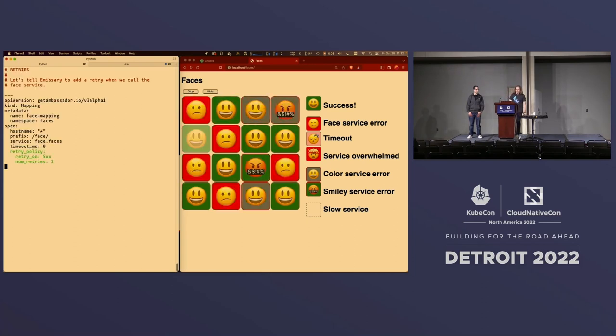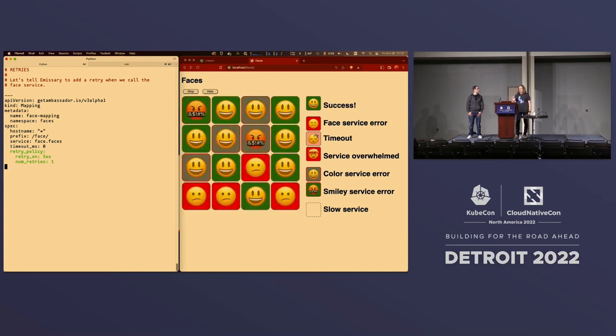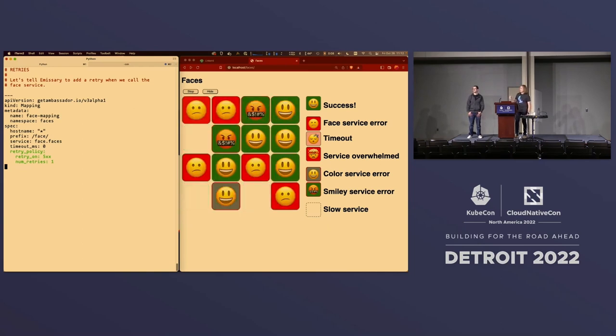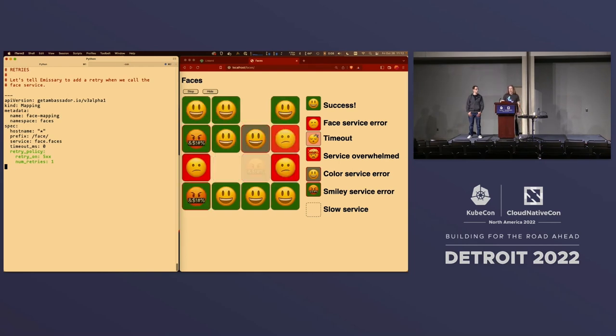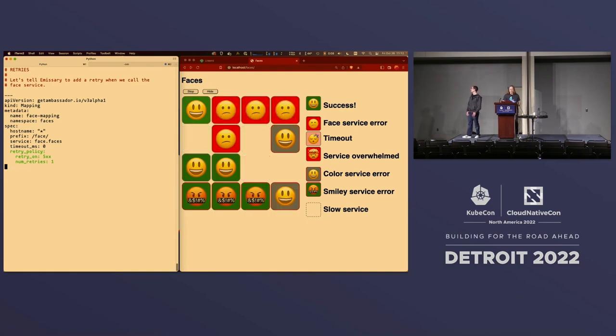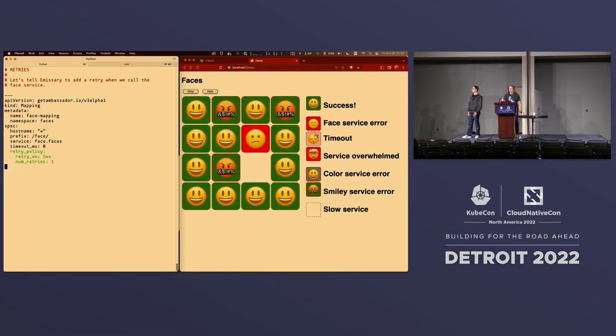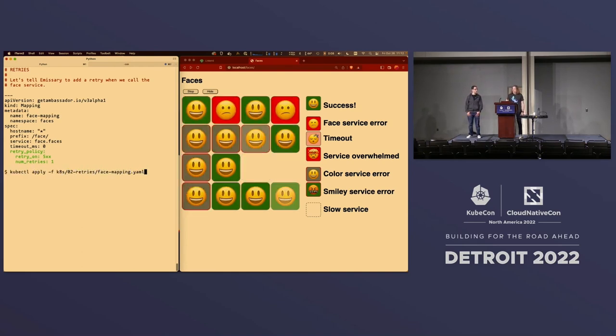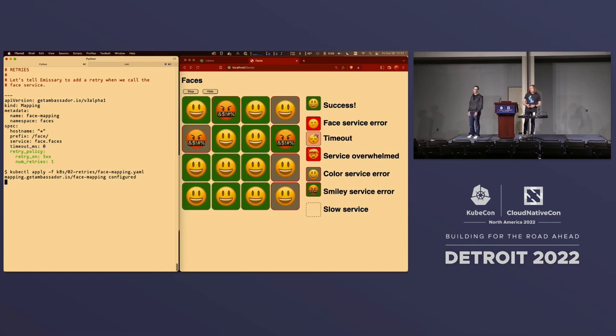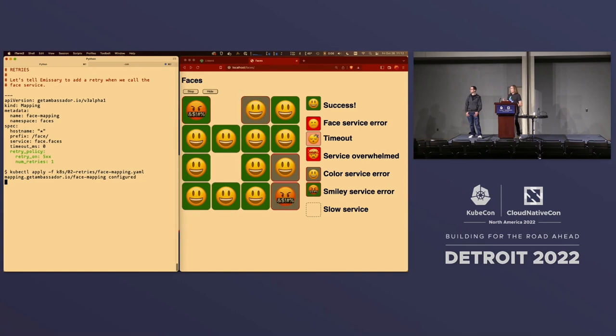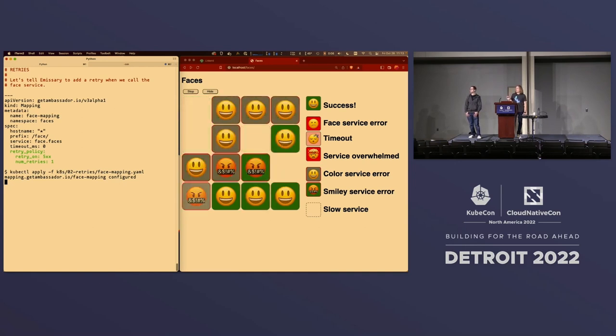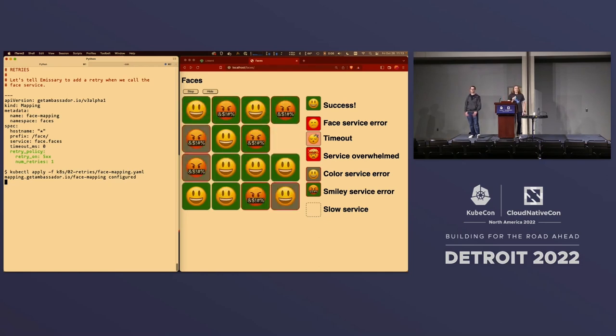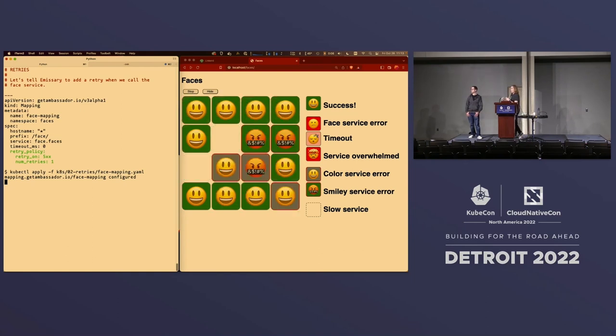The first thing we can do is we can see if we can get rid of that bit with the frowny face on the red background. We're going to do that by telling emissary to do retries automatically if an error comes back from the face service. So, the lines in green there, we're adding a retry policy to the mapping for the face service so that we're basically telling emissary if you get any 5xx response, retry it. Only retry it once, but retry it. Now, let's go ahead and apply that one. We are telling emissary to only retry once just because that makes it a little bit simpler to reason about what's going on. We don't necessarily expect that that will get rid of all of these errors because we only get one retry. It's possible to get a failure, retry, and then immediately get another failure. But you can already see from applying this, we have a lot fewer of those simply by telling emissary go ahead and do the retry. Also notice, we haven't changed anything at all in the application. All we have changed is a bit in our API gateway.